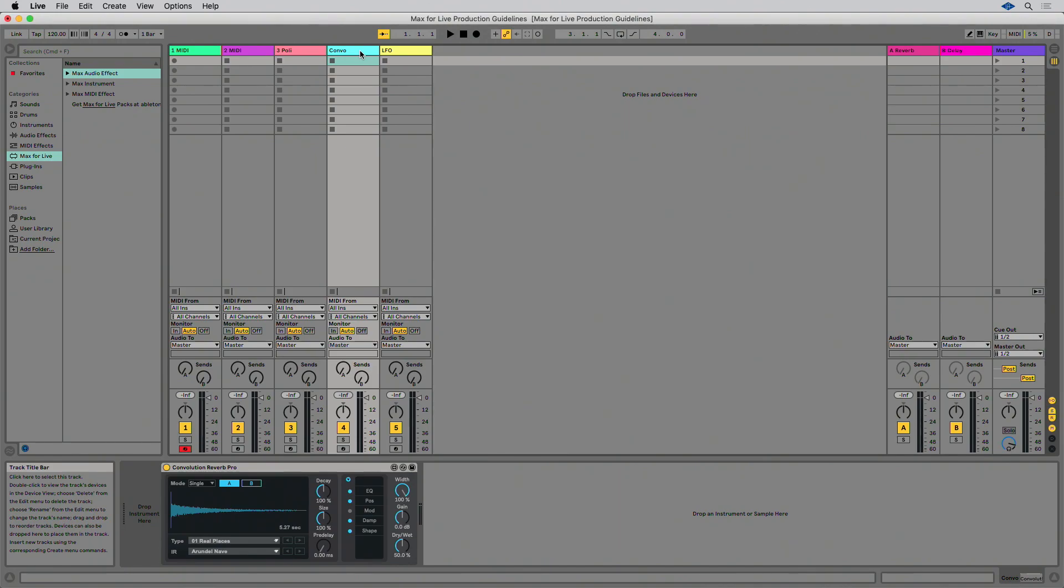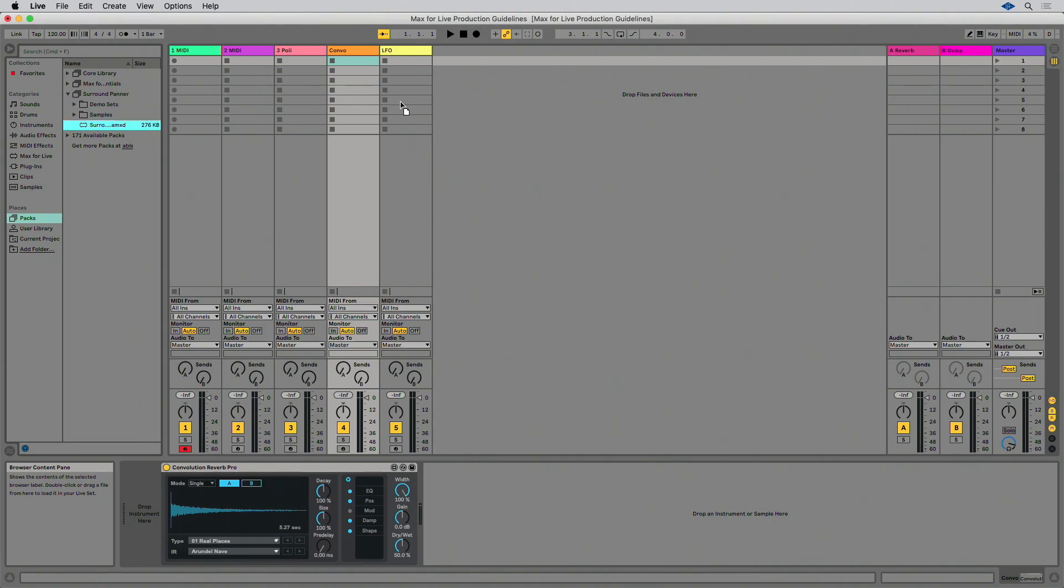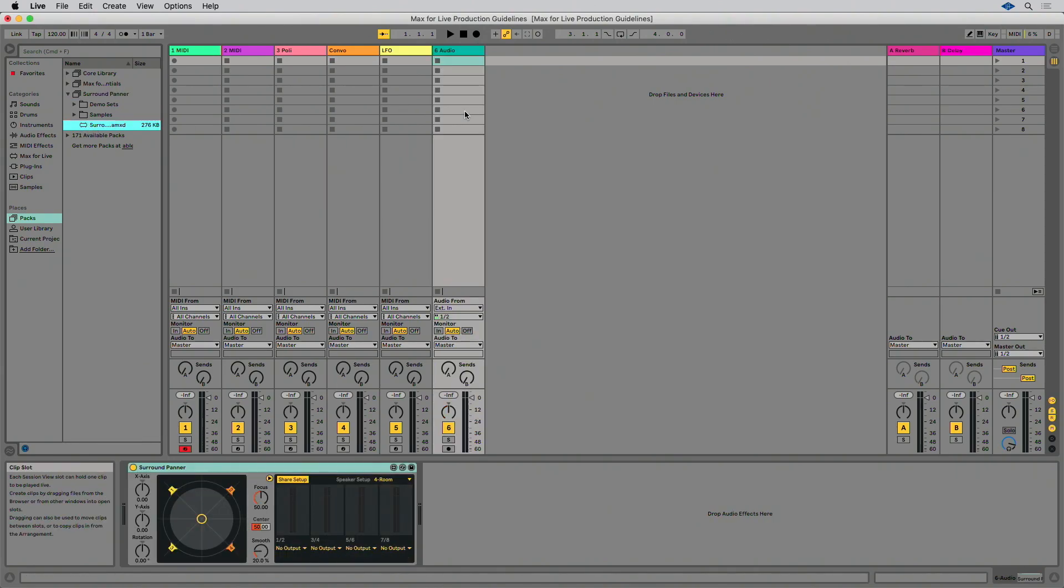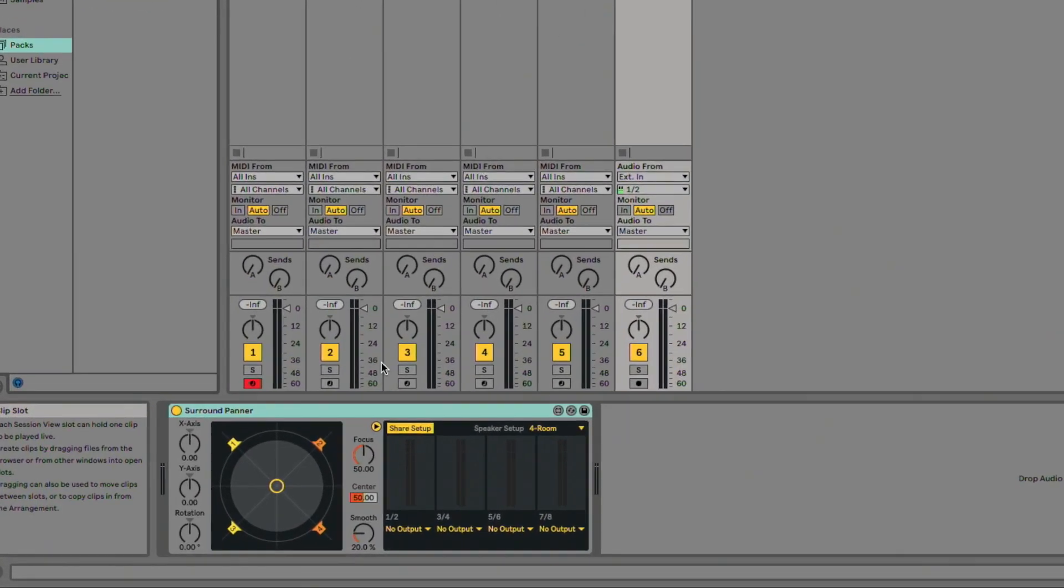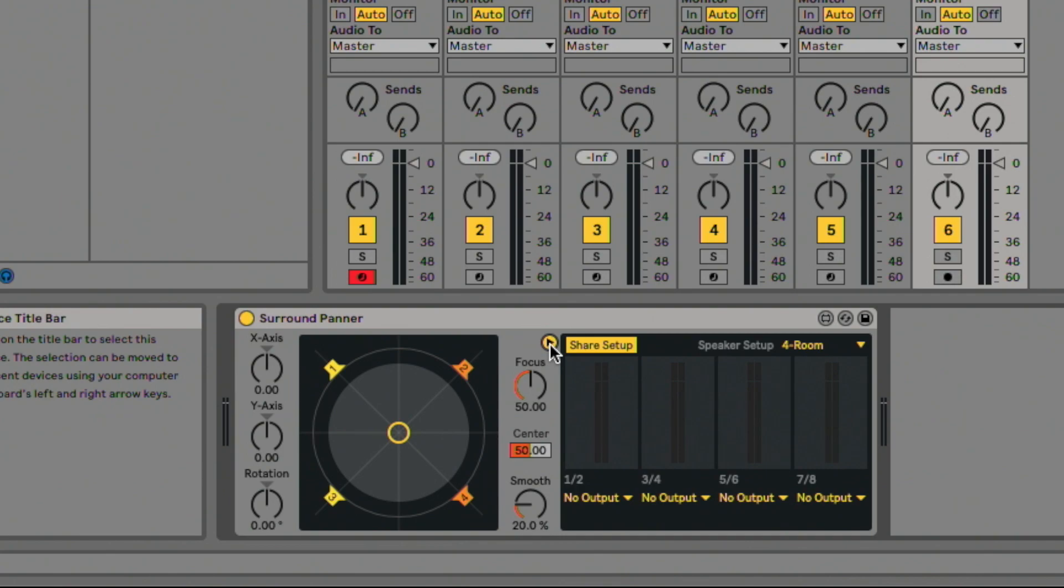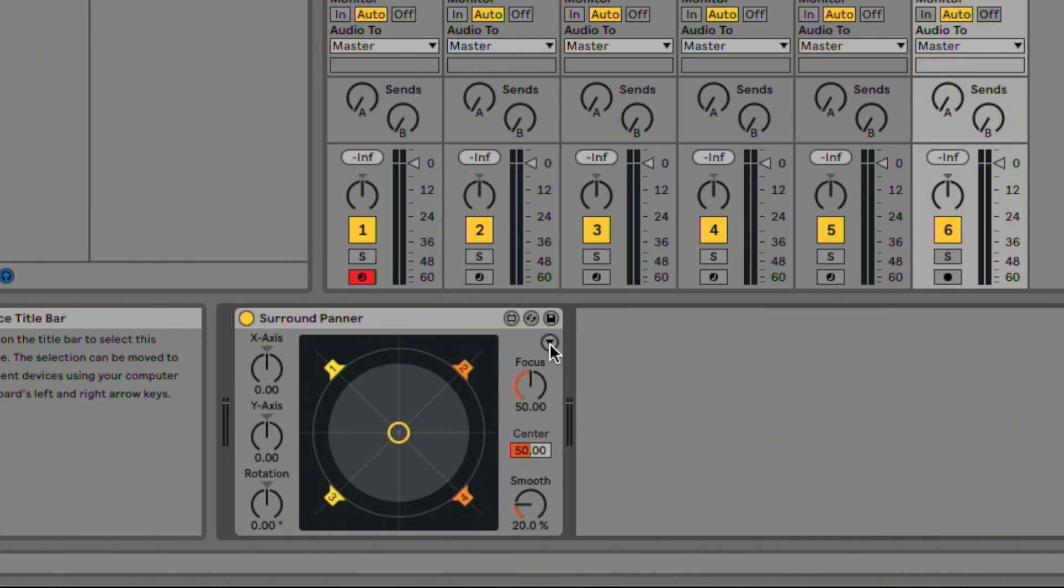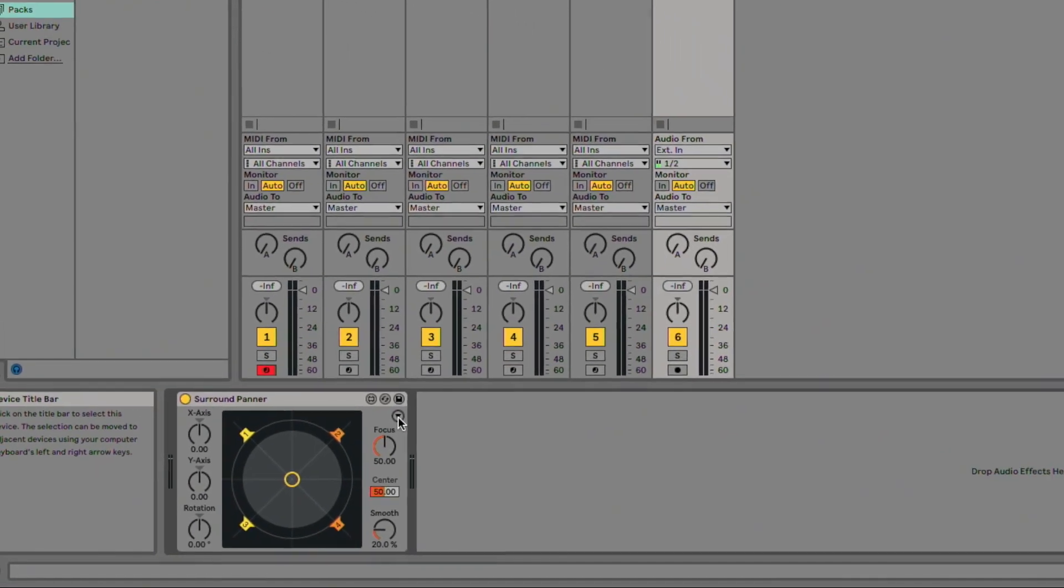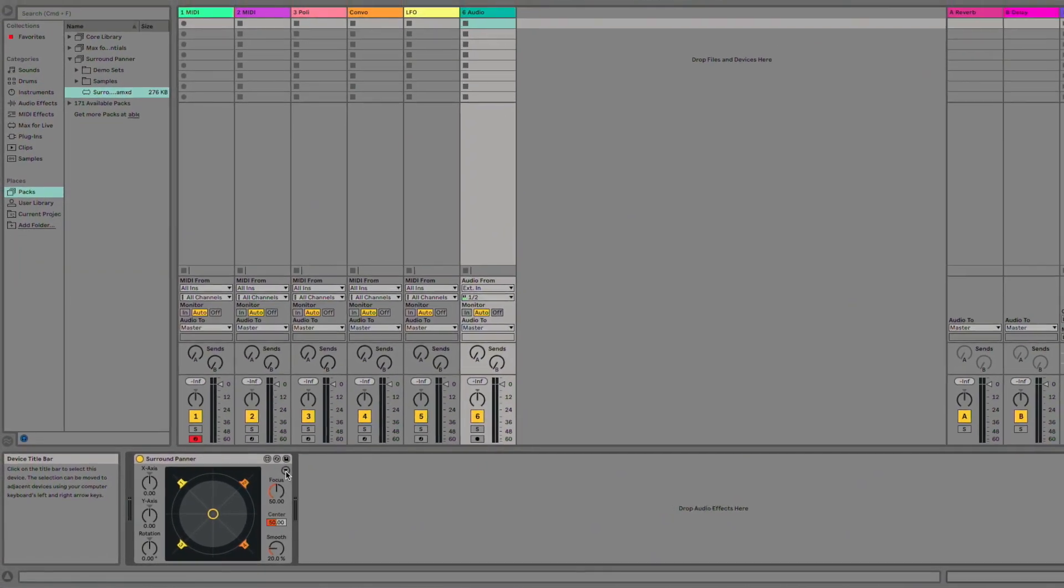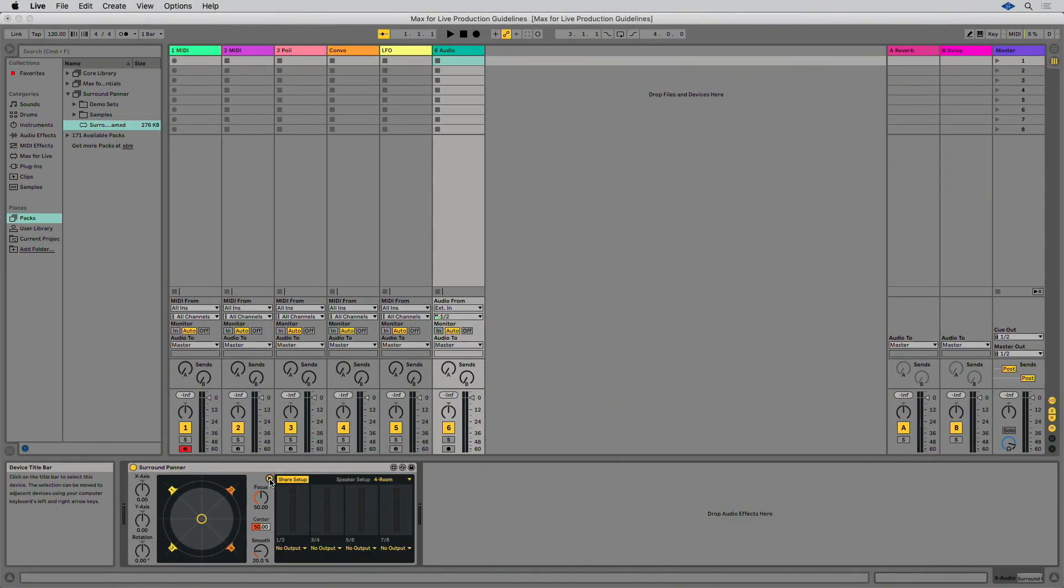Foldout view allows you to set the device width dynamically by clicking an arrow button. This works particularly well by separating the main device parameters from other device configurations. For example, SurroundPanner from the SurroundPanner Live 10 pack provides the option to fold or unfold the IO configuration section.